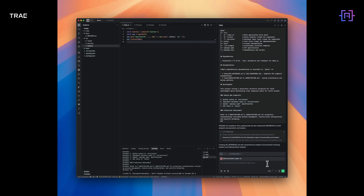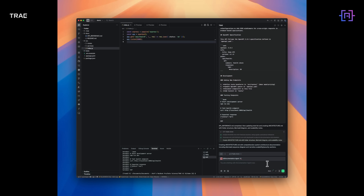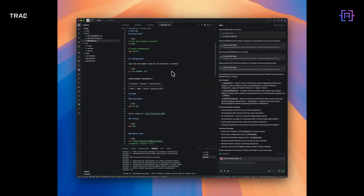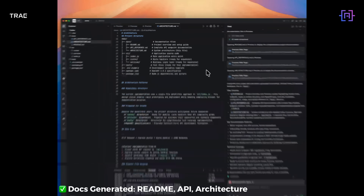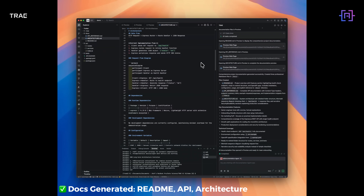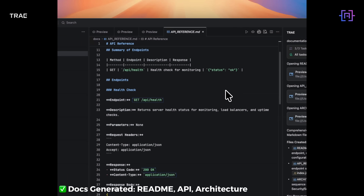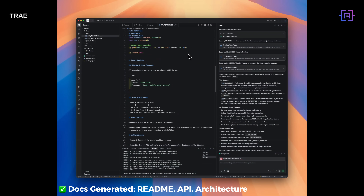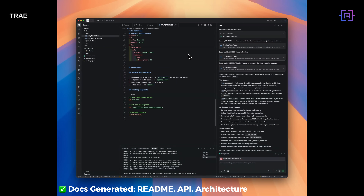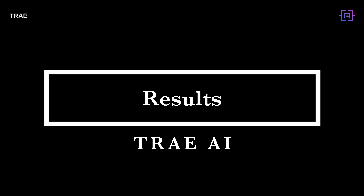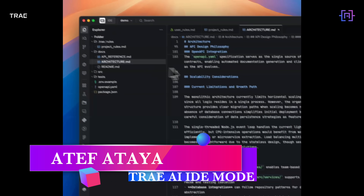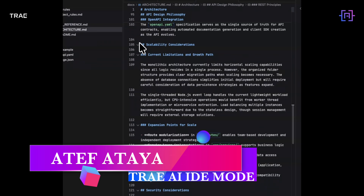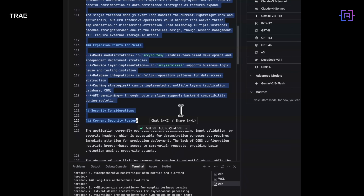We run the agent against the file system, writing to slash documents. A preview opens showing the readme, API references, and architecture — all in under a minute. We have got professional-grade documentation: accurate structure and production-aware. Notice it did not just describe the code — it explains scalability, security, and even gave us a roadmap for hardening the project.